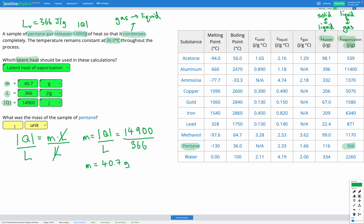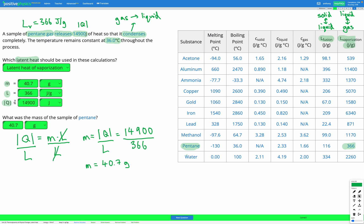The final question asks: what was the mass of the sample of pentane? That's going to be 40.7 grams. In this question, we're finding the energy either absorbed or released by a substance as it's changing state. That has to do with the mass of the substance and also the latent heat — either fusion or vaporization. It's fusion if we're going between a solid and a liquid, and vaporization if we're going between a liquid and a gas.